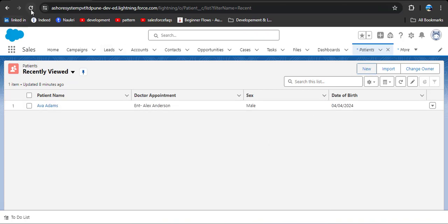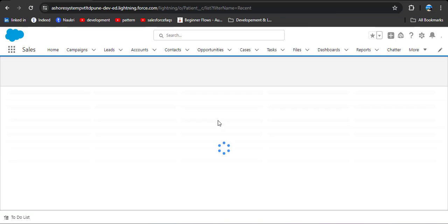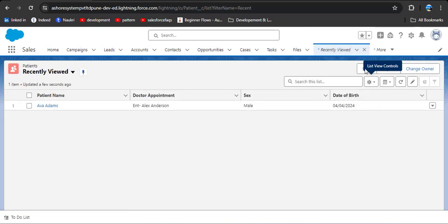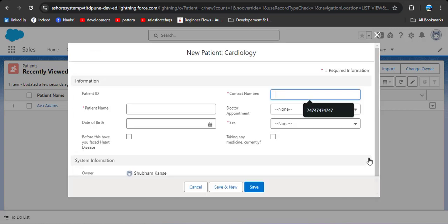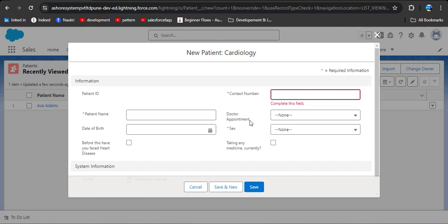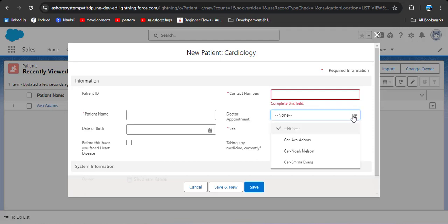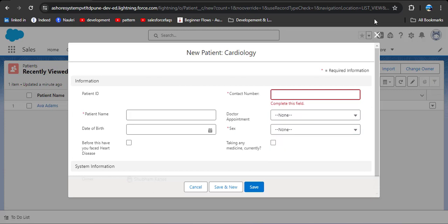After saving the changes, go back to patient records and refresh the page. Click the new button to create a new record, select cardiology, and click next. In the doctor appointment picklist field, you can now see only the cardiology doctor specialist is available. This is how the record type helps to control the page layout and picklist fields in Salesforce.